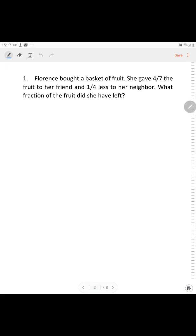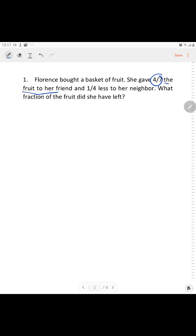Florence bought a basket of fruit. She gave 4/7 of the fruit to a friend and 1/4 less to a neighbor. What fraction of the fruit did she have left? The keyword is: she gave 4/7 of the fruit to a friend and 1/4 less to a neighbor.